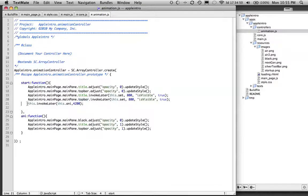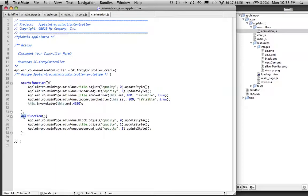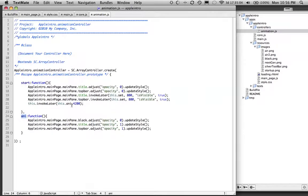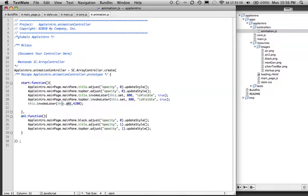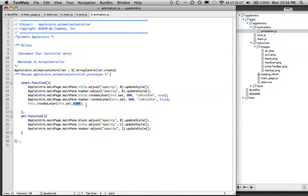This line right here is using the invoke statement to call a function, any function. So after this loads, then we're calling this any function, and it's just using the, it's calling the function here with this any, and we're just telling it how long to call it, how long do we want to wait before we call it.